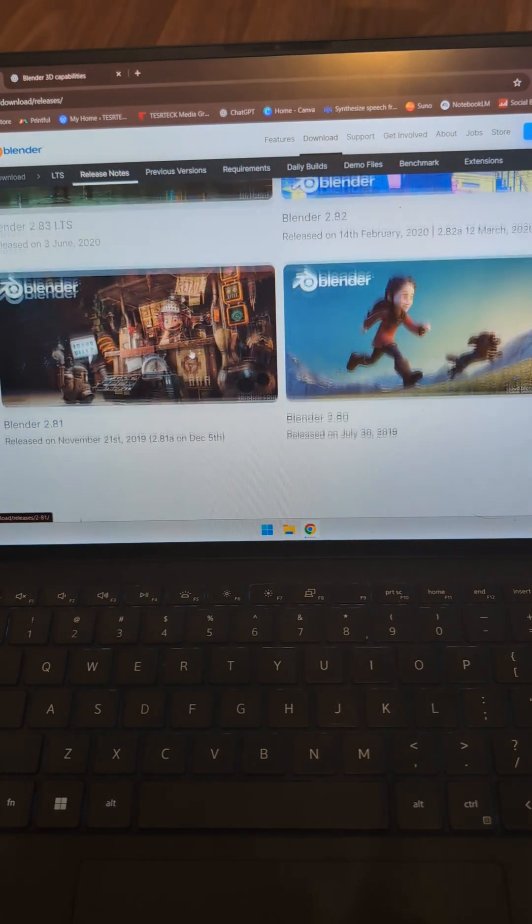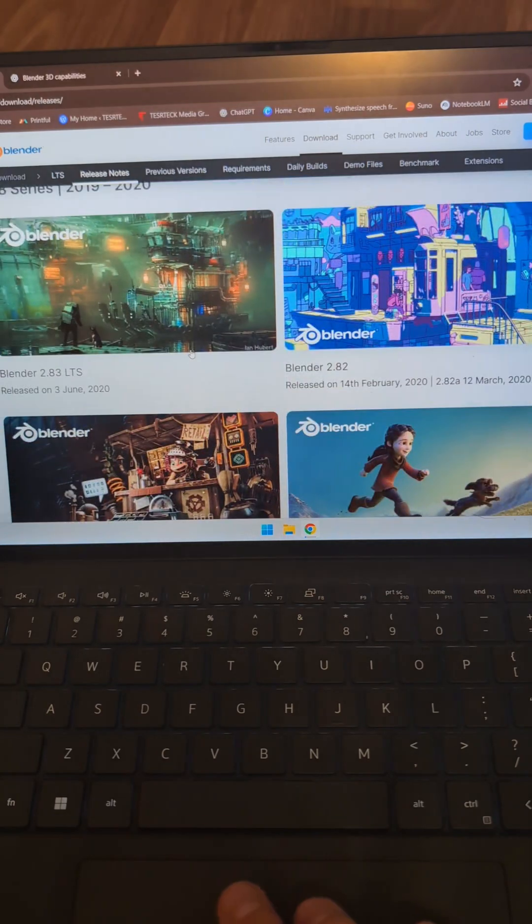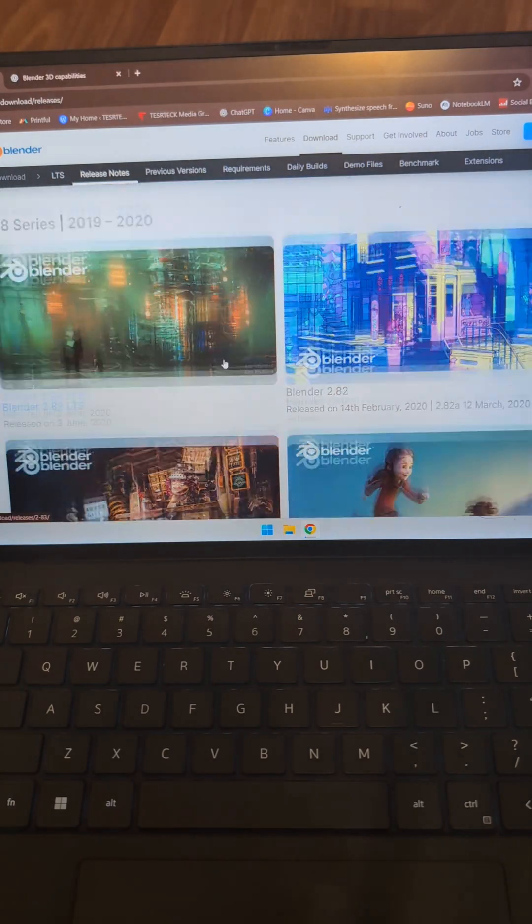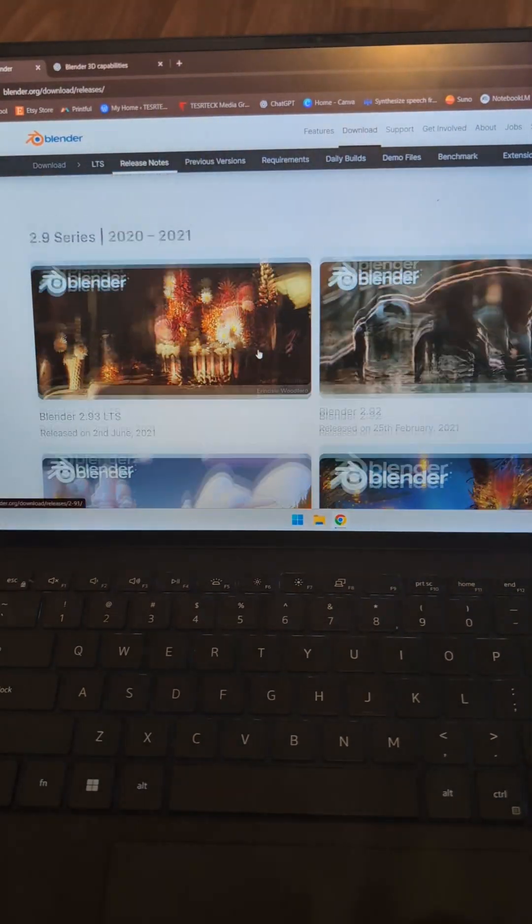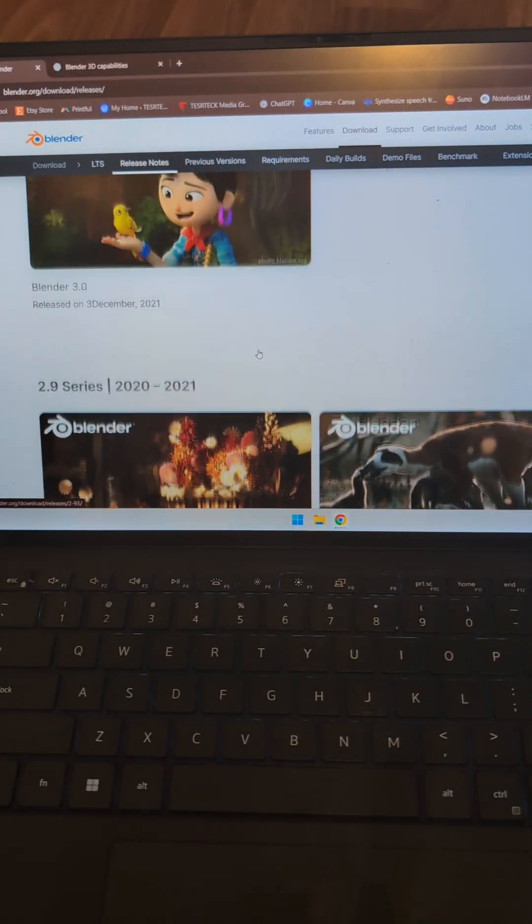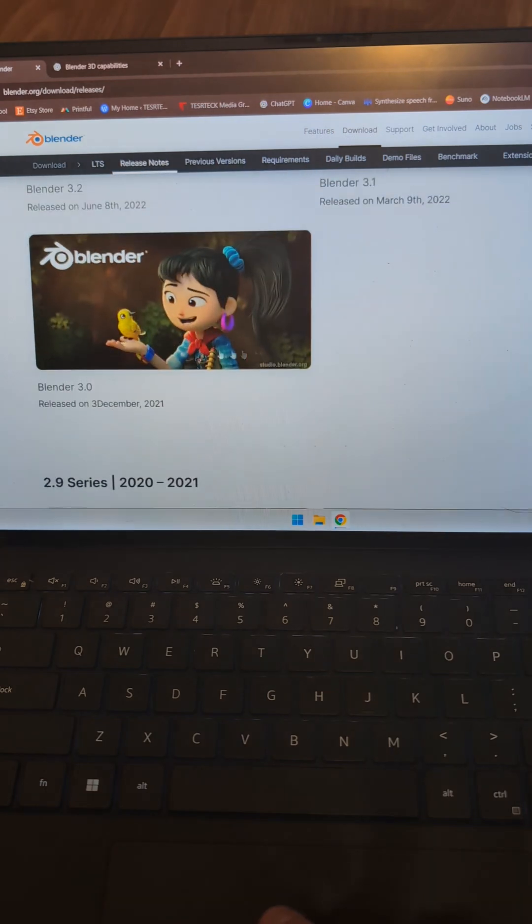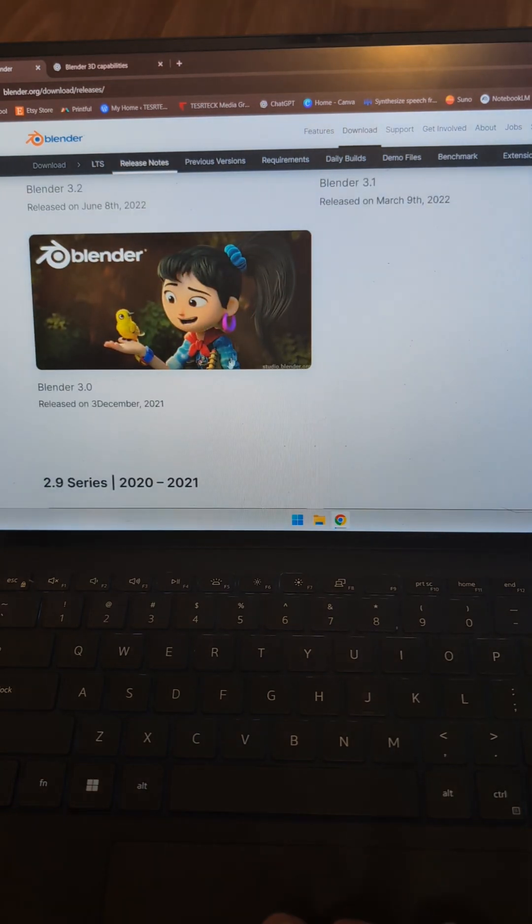And then kind of sidetracked away from Blender until version 3.0 came out several years later in December of 21.